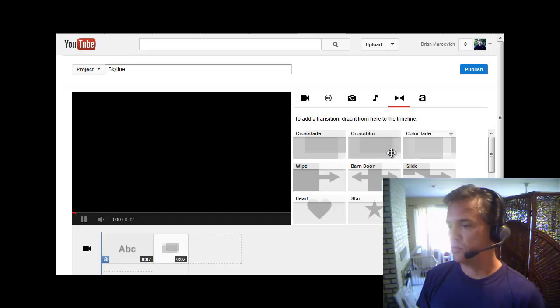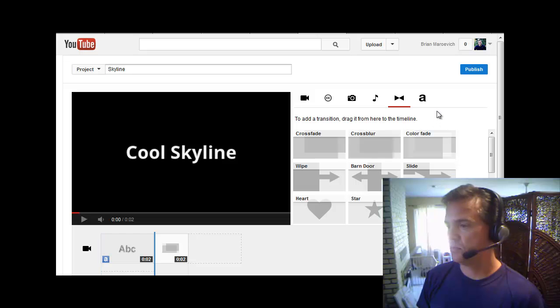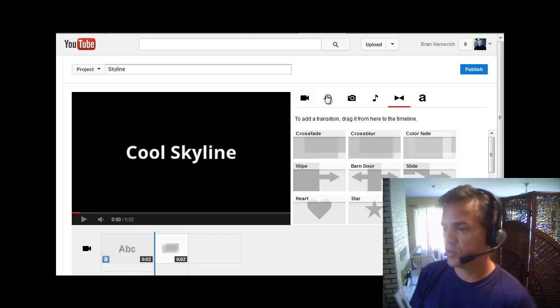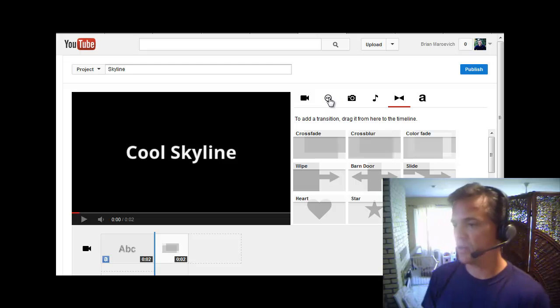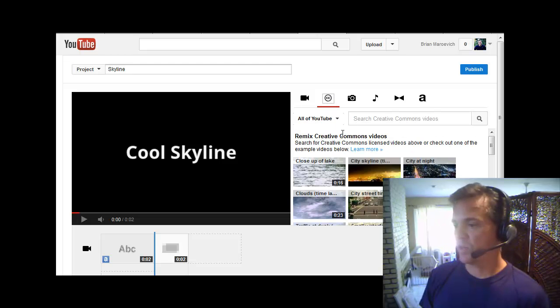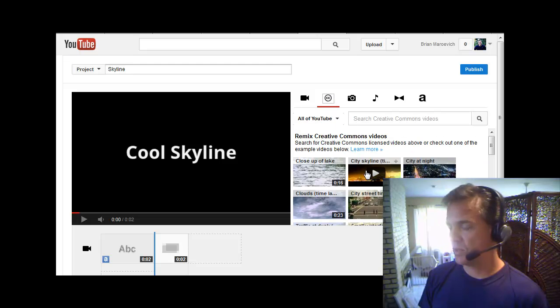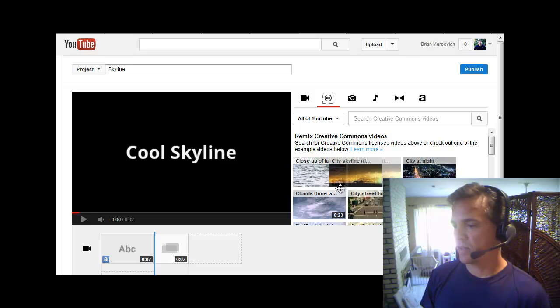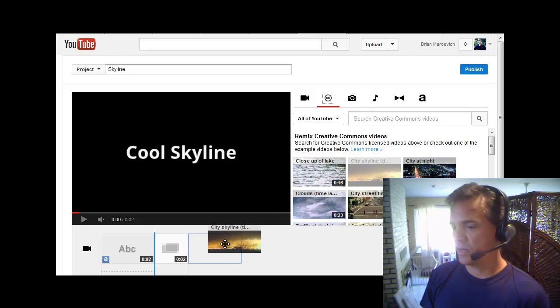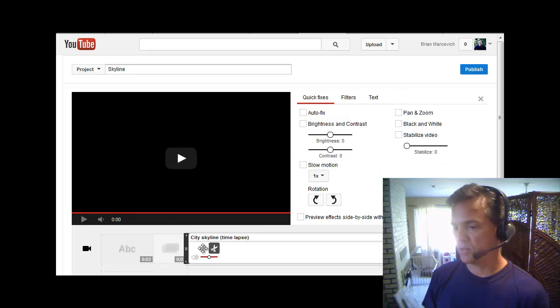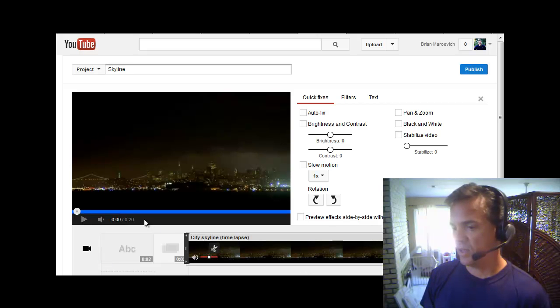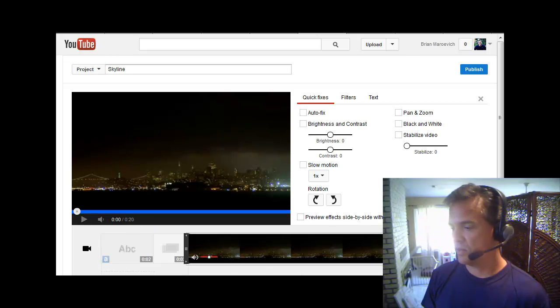So now I need a video. I'm going to click this little circle. It's the Creative Commons icon, so I can use one of these videos without any problems. I'm going to just drag this video right into this area after the transition, and it's 20 seconds long.